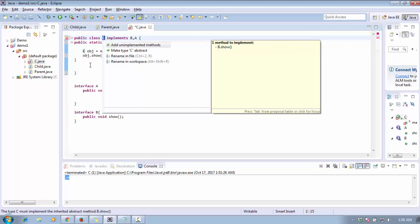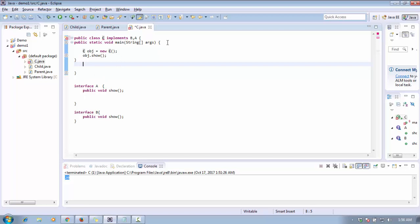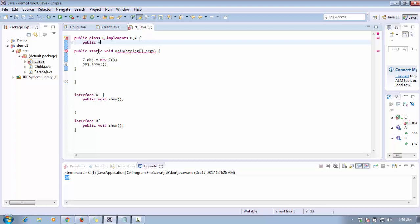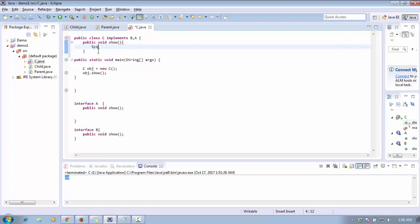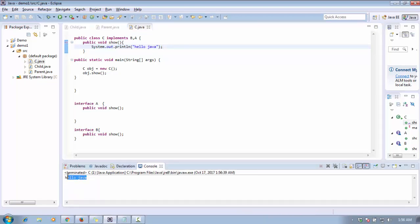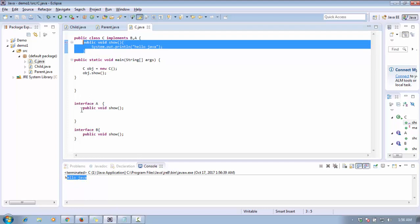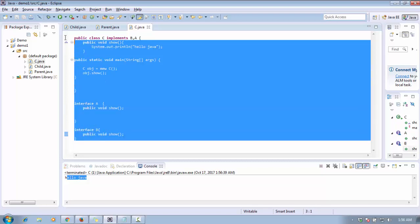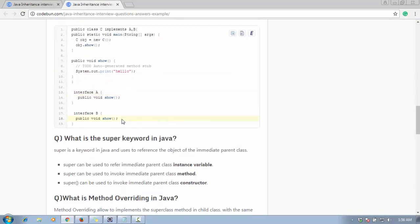The compiler gives an error — we have to implement all the interface methods. So in class C, I implement the 'show' method: 'public void show()' with the body printing 'Hello Java.' Now when I call this method, the output is 'Hello Java.' The compiler is not confused because there is only one implementation — the method body isn't defined in the interfaces. This is how you achieve multiple inheritance in Java.